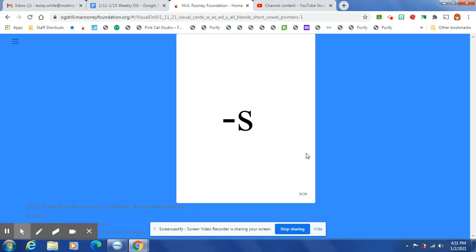Another suffix that comes at the end of the word, and it means more than one, such as cats or dogs, or it can mean happening right now — jumps, hops, sits.